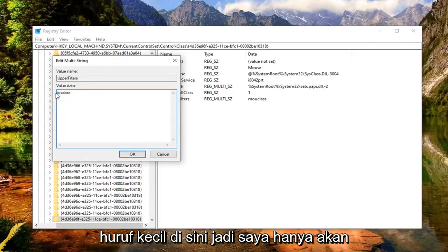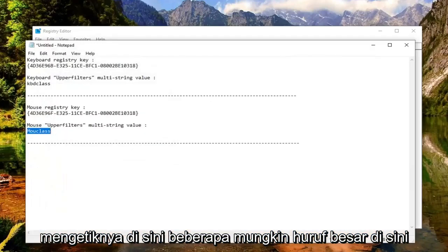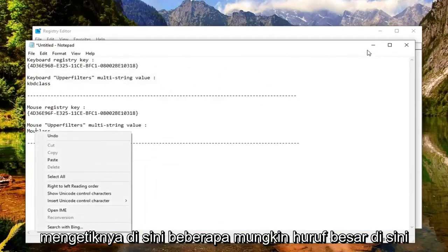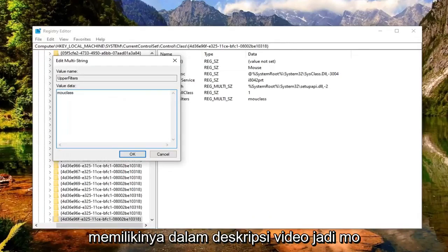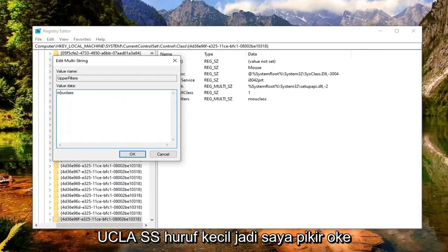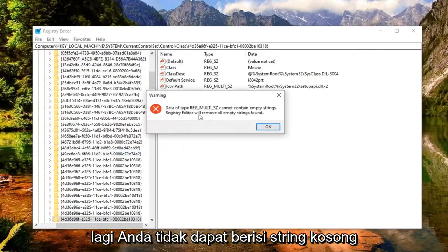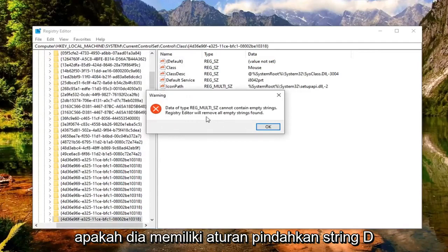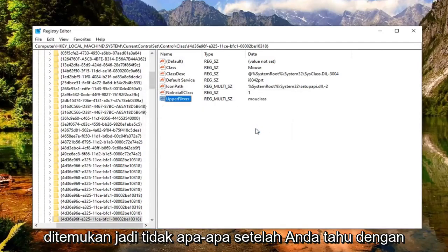Make sure it's lowercase here. It might appear as uppercase, but I recommend doing lowercase. I'll have that in the description of the video - 'mouclass' in lowercase. Select OK. Again, it will say it cannot contain empty strings and Registry Editor will remove all empty strings found. Select OK.